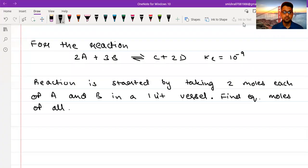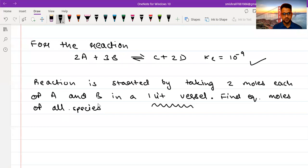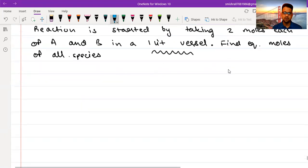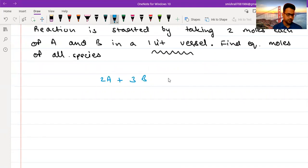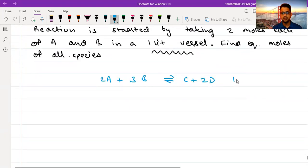Let's look at this problem. For the reaction 2A plus 3B goes to C plus 2D, Kc equals 10 raised to the power minus 9. The reaction is started by taking two moles each of A and B in a one-liter vessel. Find equilibrium moles of all species. The value of K is very small — 10⁻⁹ — so this means the reaction hardly moves in the forward direction.